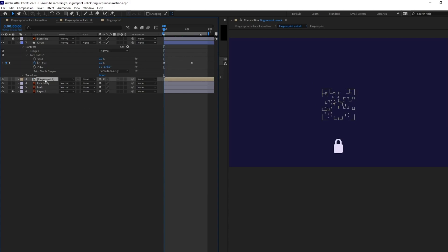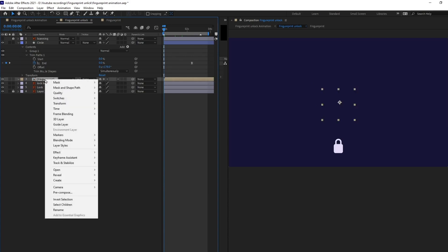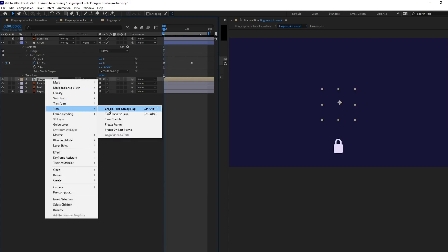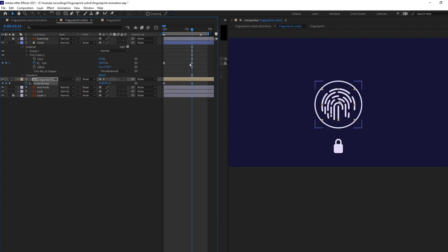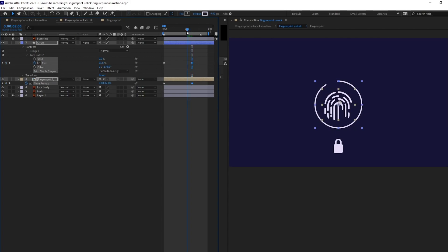So, right now I want to speed up the animation a bit. So, I'm going to enable the time remapping and put a keyframe over here. Let's select both of these keyframes and pull it few frames earlier.